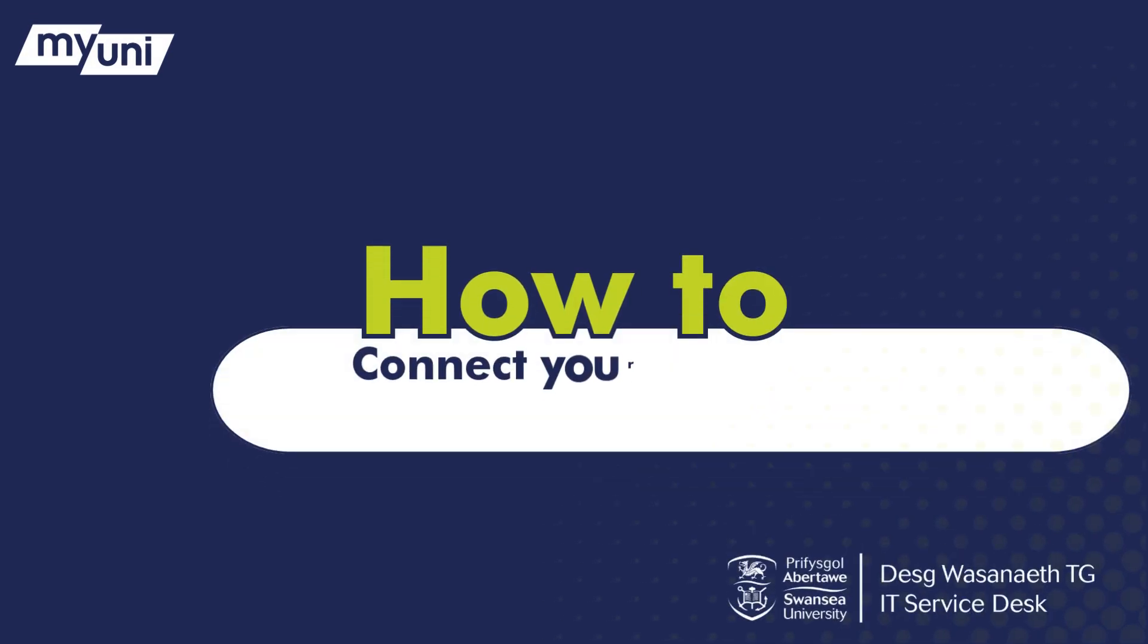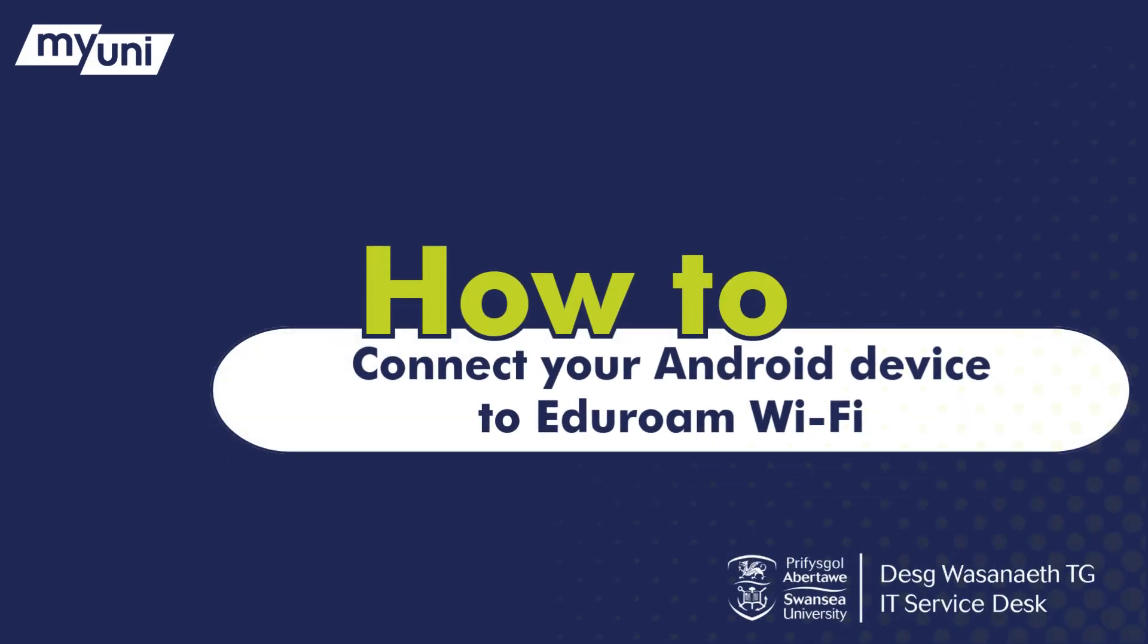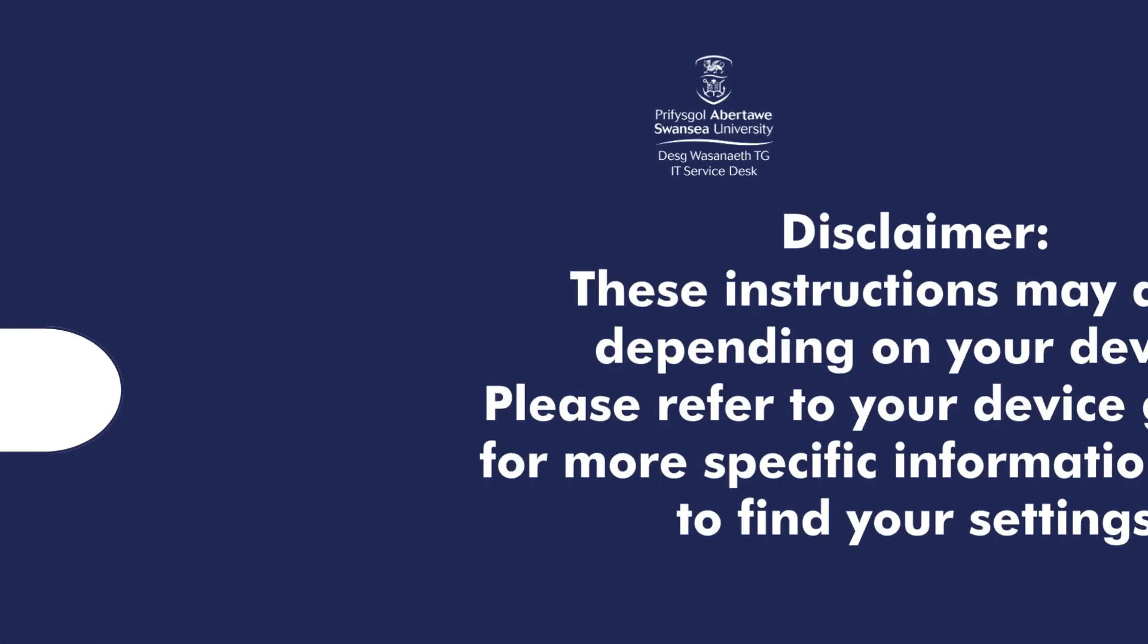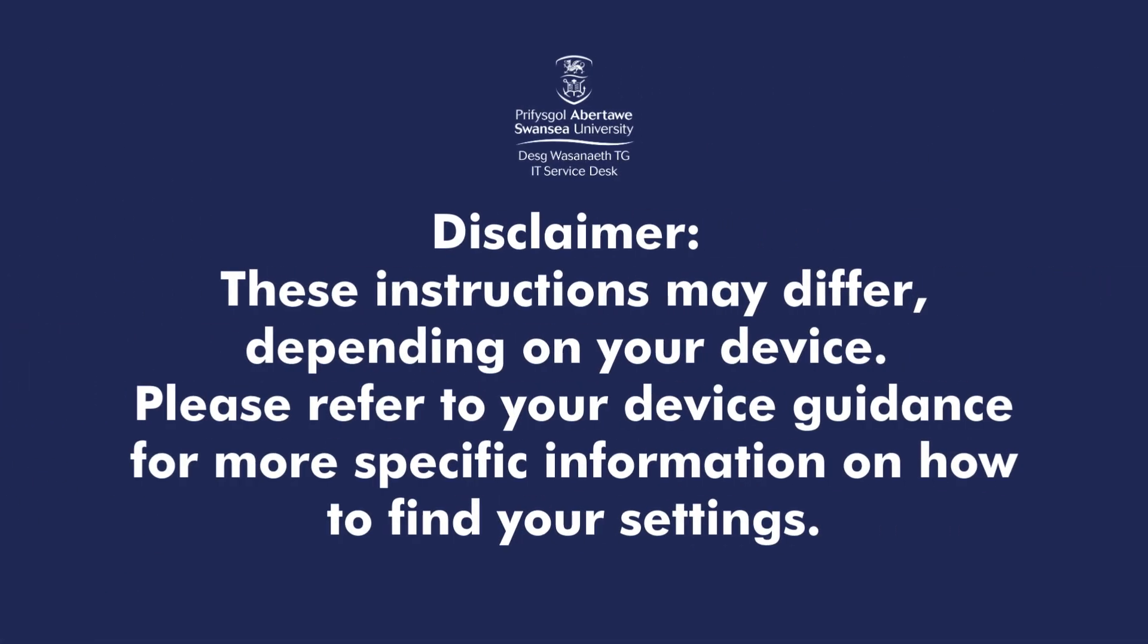How to connect your Android device to Eduroam Wi-Fi. These instructions may differ depending on your device. Please refer to your device guidance for more specific information on how to find your settings.